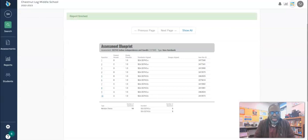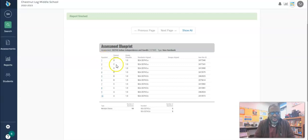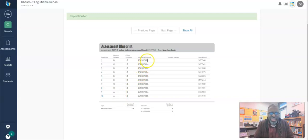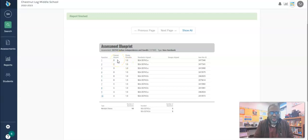So here is my answer key for this particular quiz that I created. It has the question numbers, the correct answer which was multiple choice, and it also has the standards. So this is where you can look at the answer key for your particular assessment.